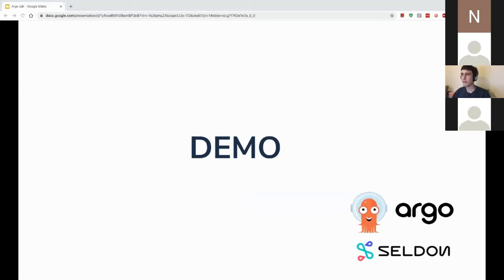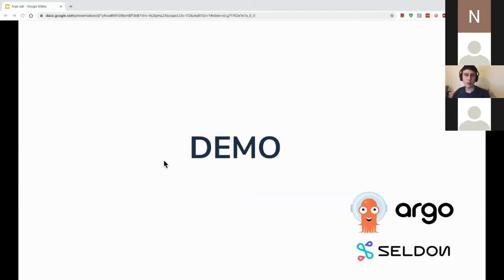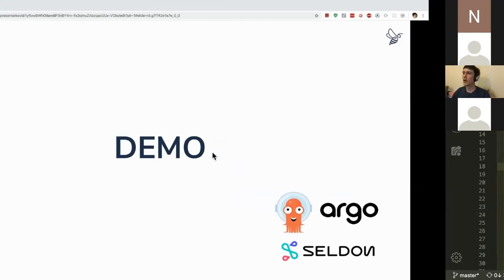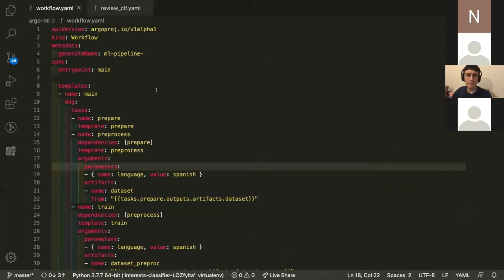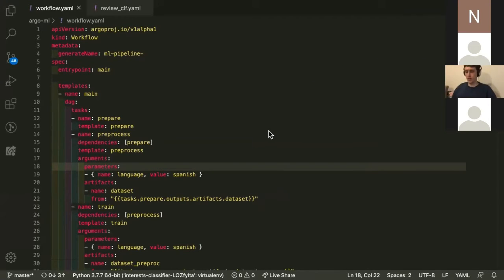Without further ado I'll attempt a little demo. My internet speed has been awful here so I'm not actually going to do a live demo of a pipeline running, but I've got an example workflow that I've used in the past, and I've got an already-running Seldon deployment that I can make requests to, just to give you a flavor of how things look.